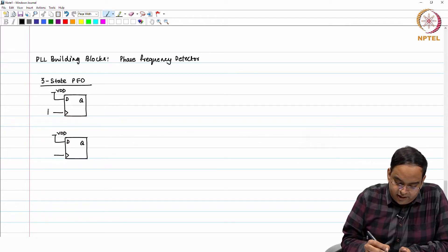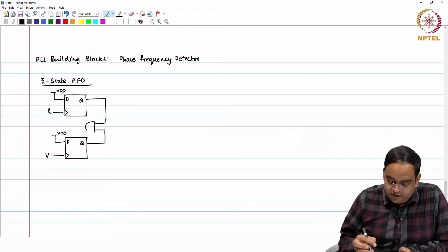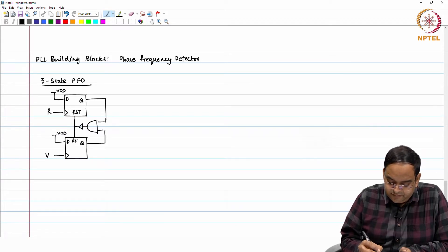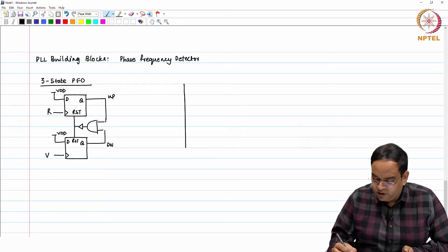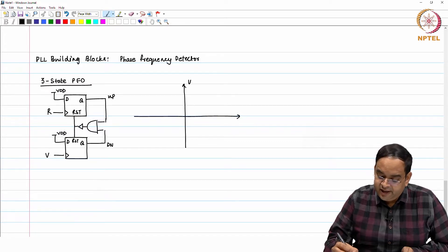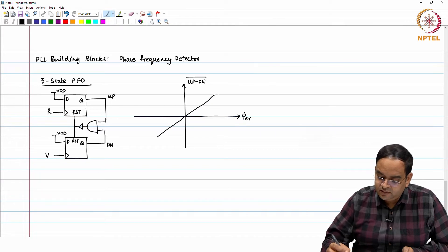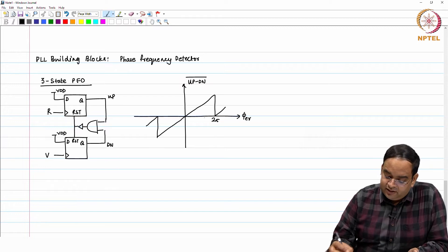Here you have a clock R going in, and a clock V. The outputs of these two flip-flops go to a NAND gate. If we recall the sources of non-linearities in PLL, there is a delay added by a buffer to the PFD, and you have a reset signal. This is the up signal and this is the down signal. The transfer function — average of up minus down with respect to phase error — is something like this, spanning from minus 2 pi to 2 pi.